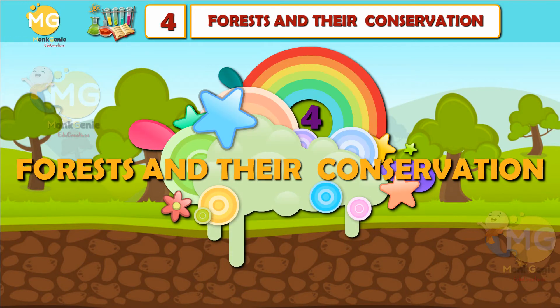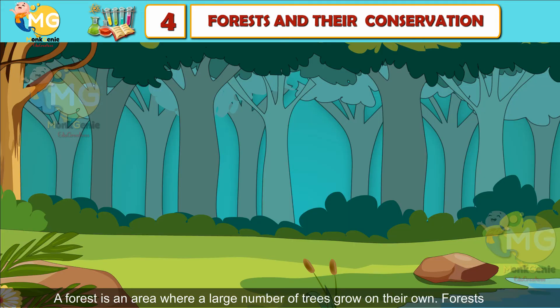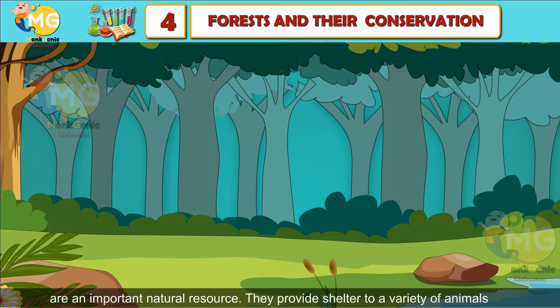Chapter 4: Forests and Their Conservation. A forest is an area where a large number of trees grow on their own. Forests are an important natural resource.